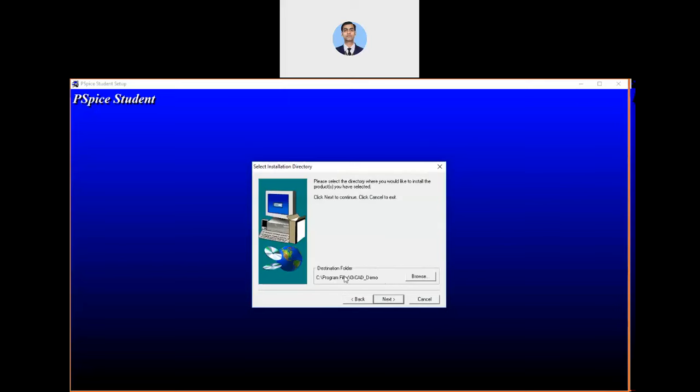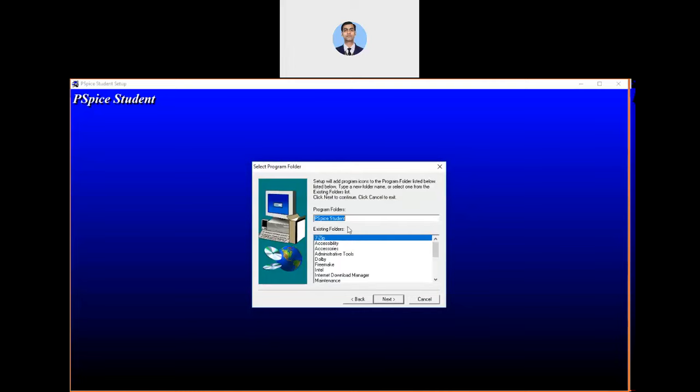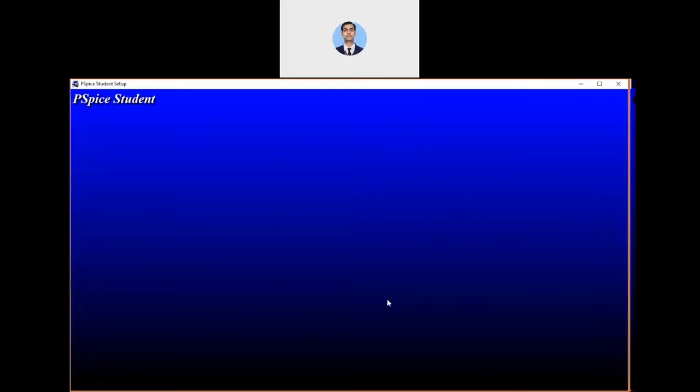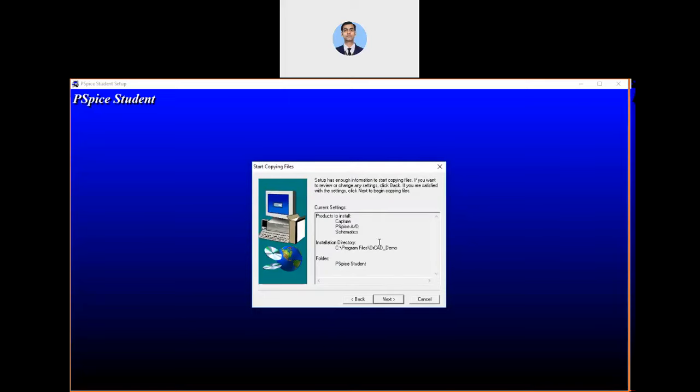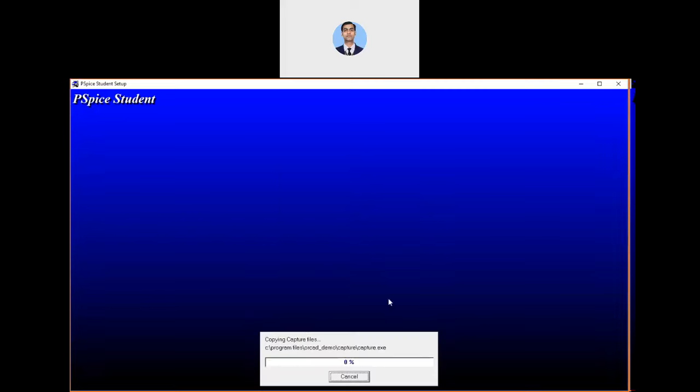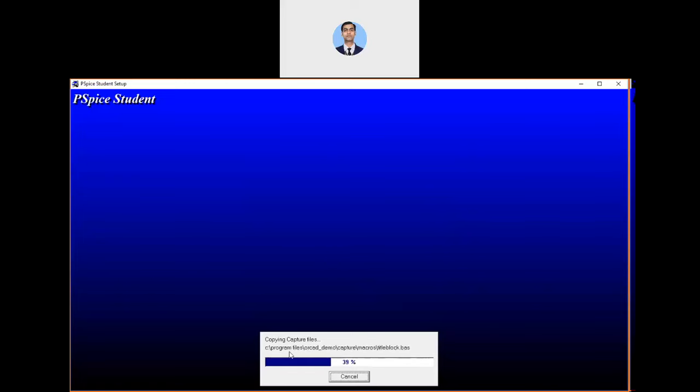Then it will create a temporary folder in the C drive where it is going to be installed. Let it create. Next, it asks for the simple setup will add the program icons and other formalities. Just click on next. Again, it will say setup has enough information to start copying the file. Just allow next. It will start copying the file in the dedicated folder OrCAD demo, which is created under the C drive program files.